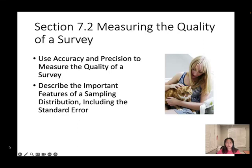Session 7.2: Measuring the Quality of a Survey. In these sessions, we're going to talk about accuracy and precision, and also we'll be introduced to what is the sampling distribution, and also the formula for the standard error.